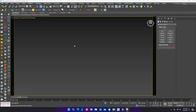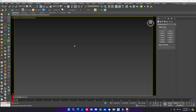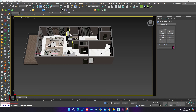Hello everyone. In this tutorial I'm gonna show you how to use Relink and Collect Asset. Download link in the description. Here is the scene.